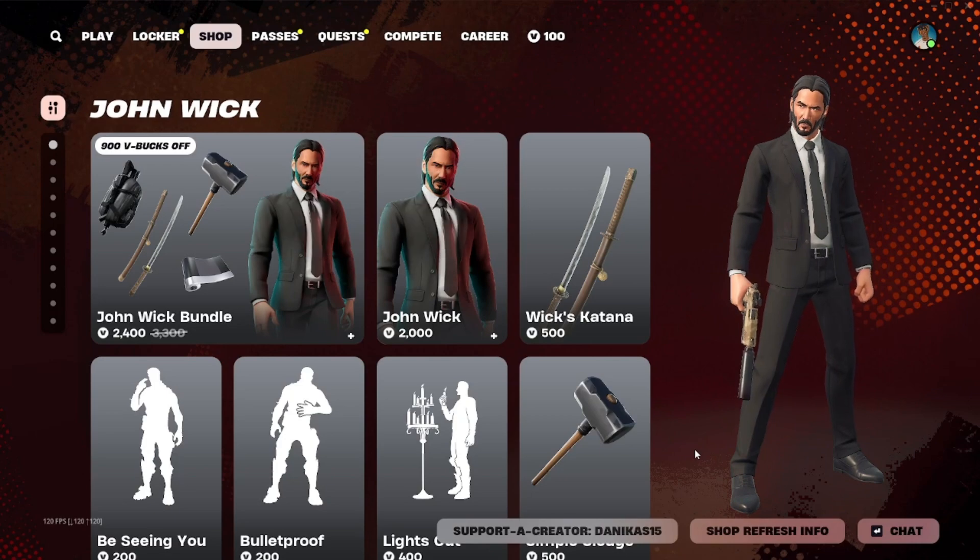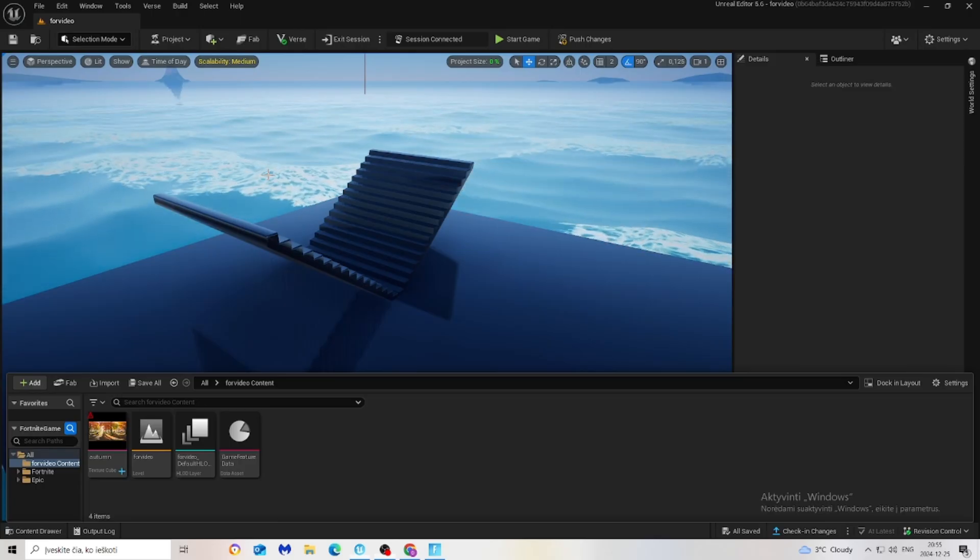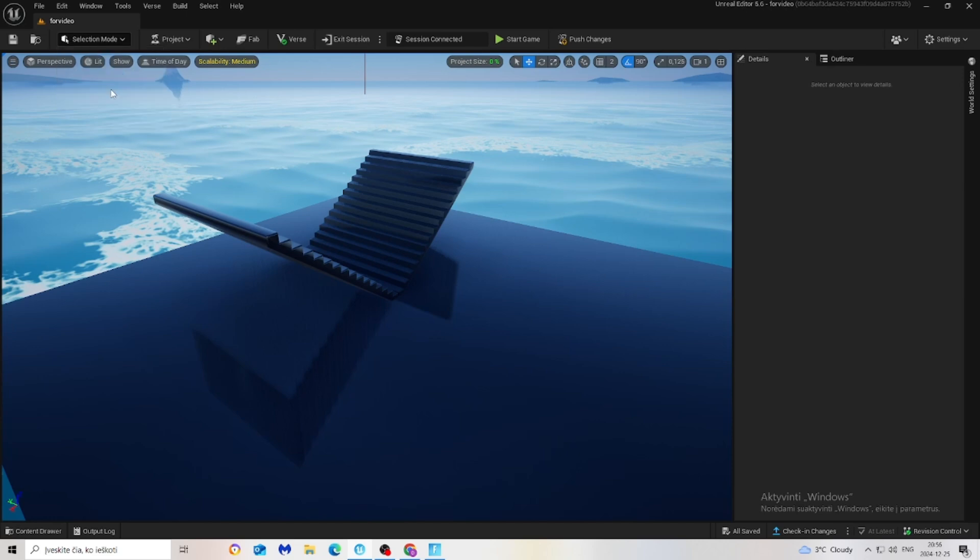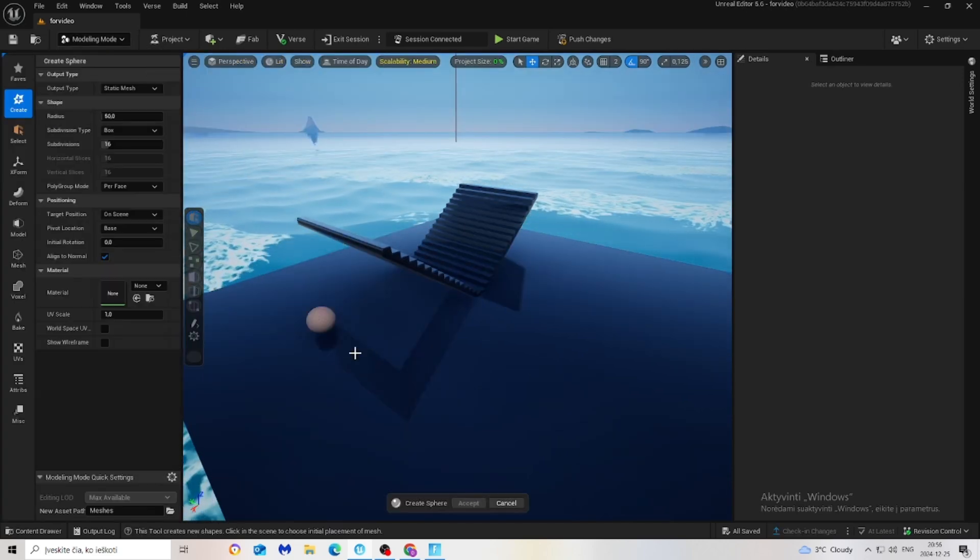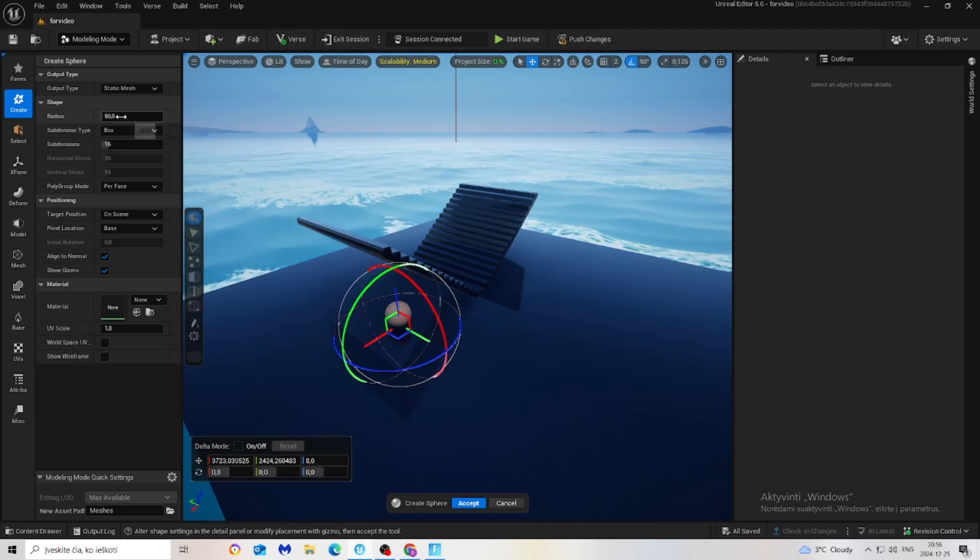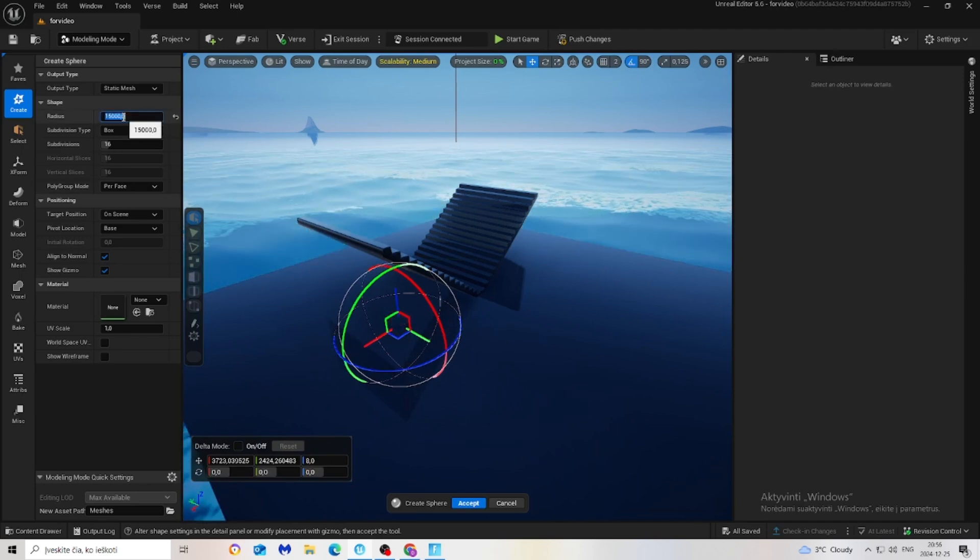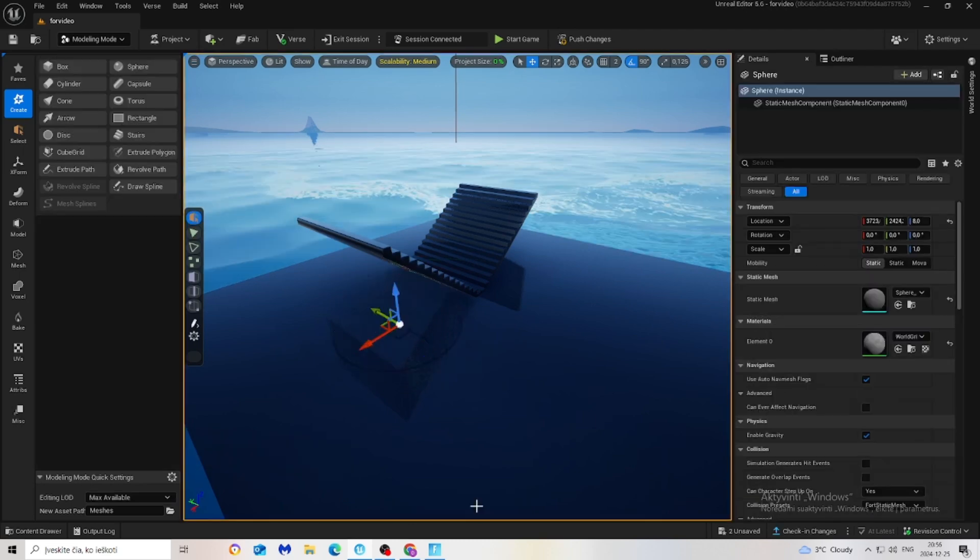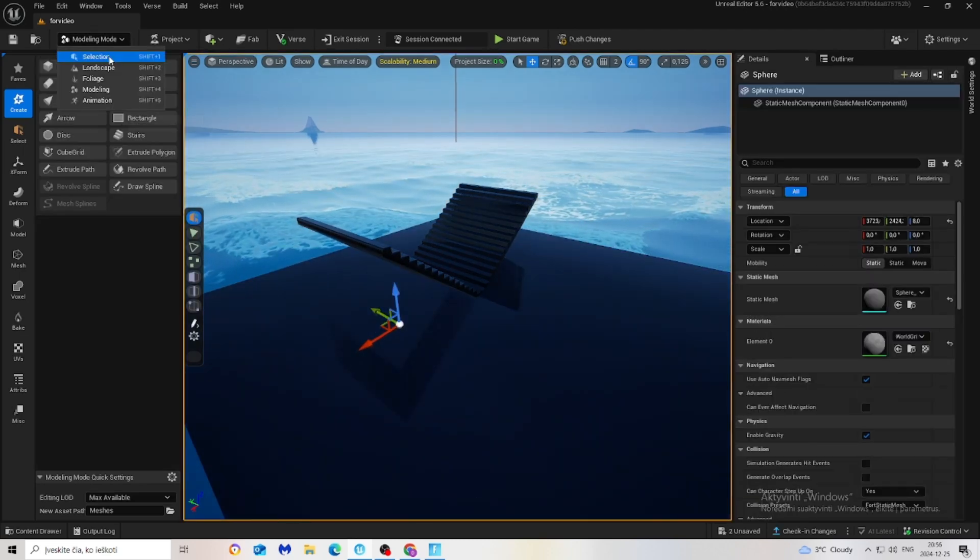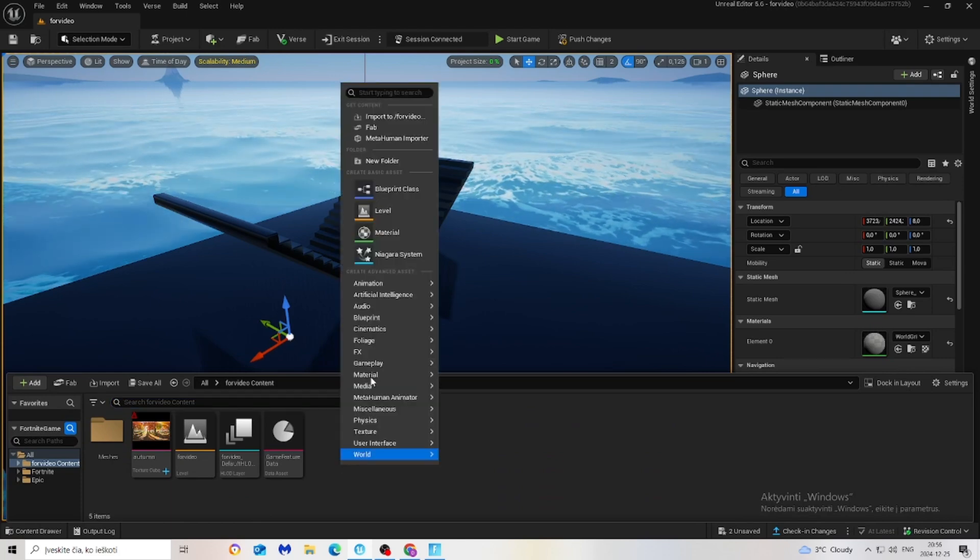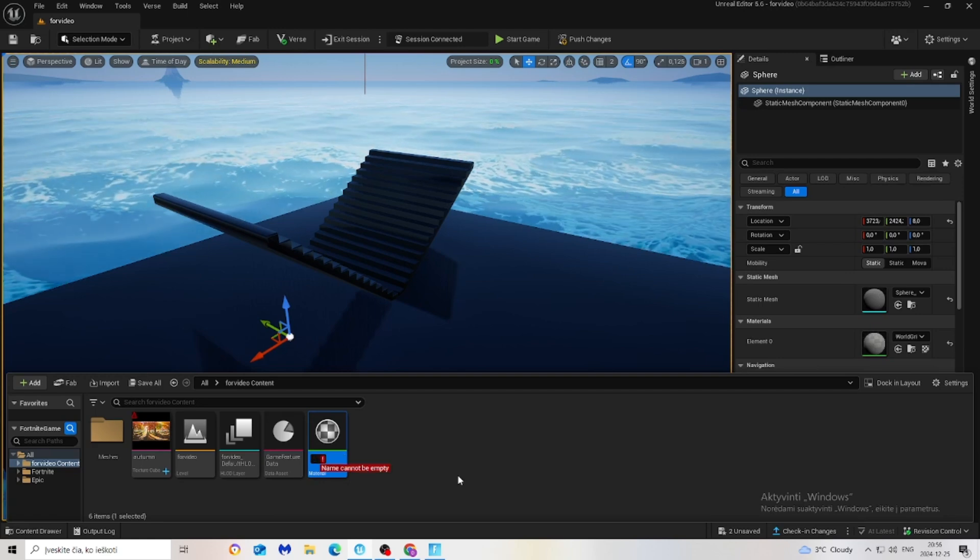Now let's get back to the video. What we have to do now is click this button and modeling sphere, maybe right here, and make sure radius is 15,000. Then accept, and then back to the selection.